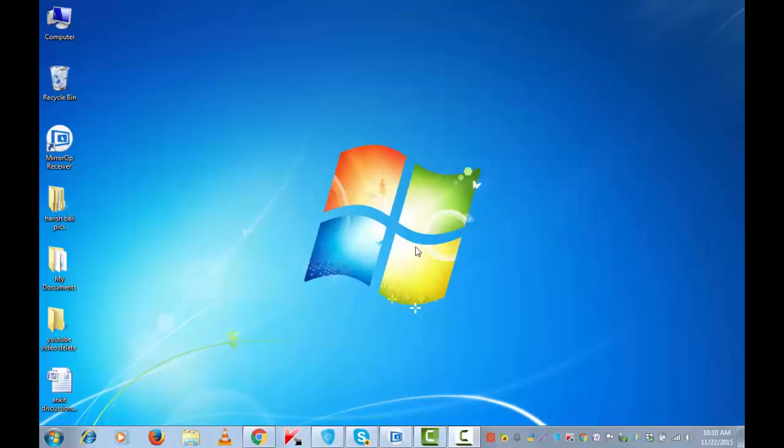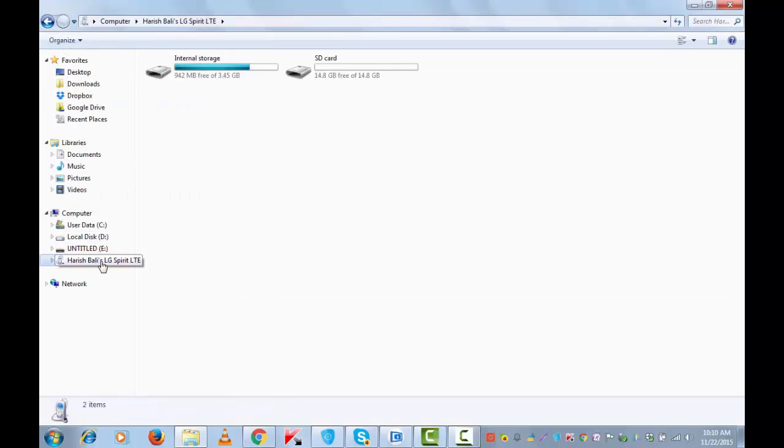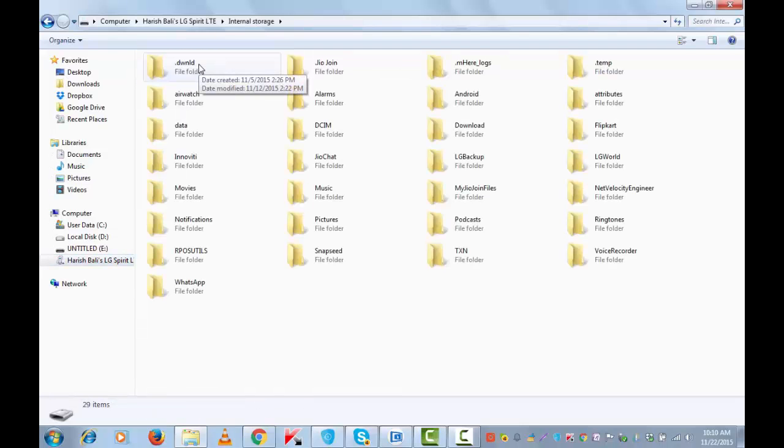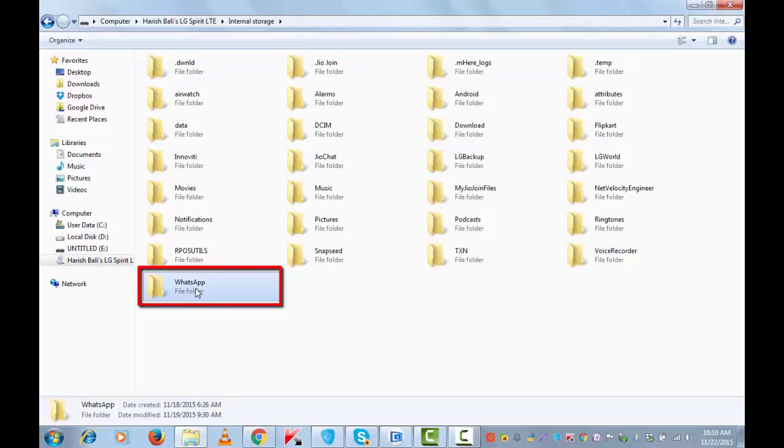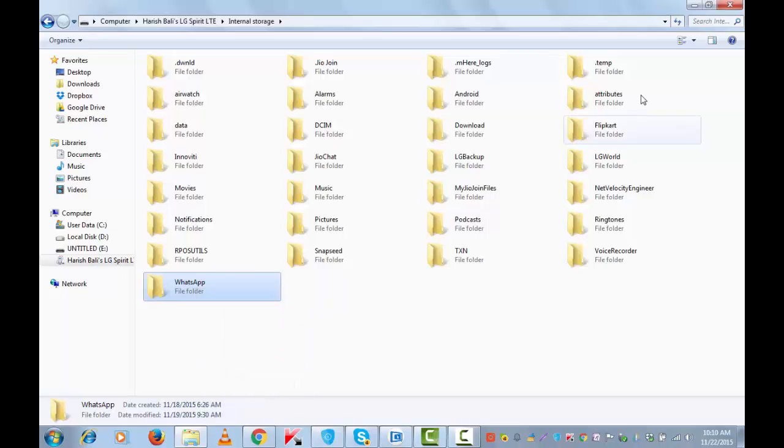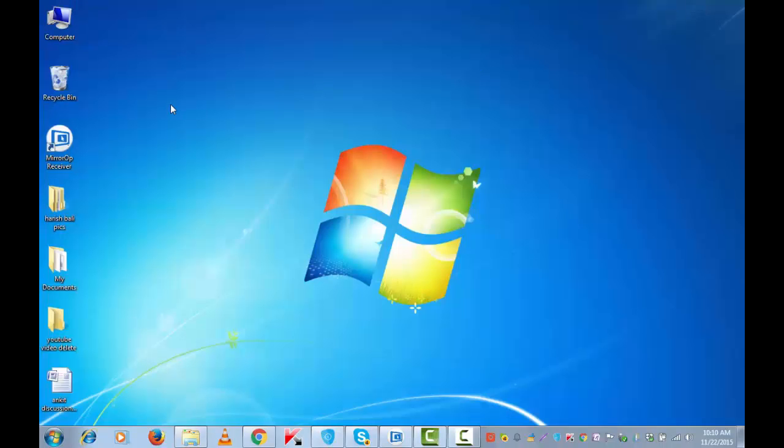Let me now head over to computer to demonstrate the same. Connect your android device with PC using USB cable and then go to computer. You will see your drive here for the system. Go to internal storage of your android device. There you will see the whatsapp folder. It has got all the media files in it and all the chat history. Just copy this and paste it at an appropriate location on your desktop.